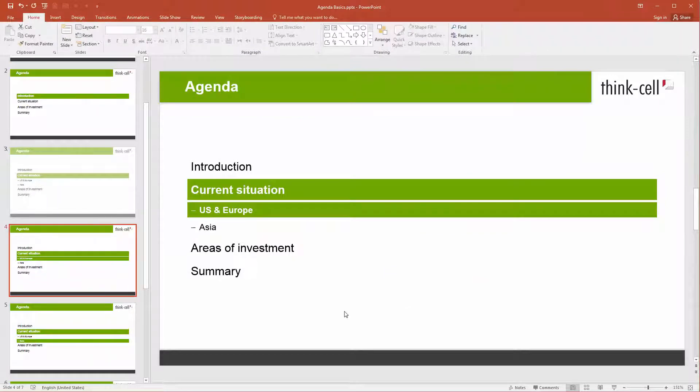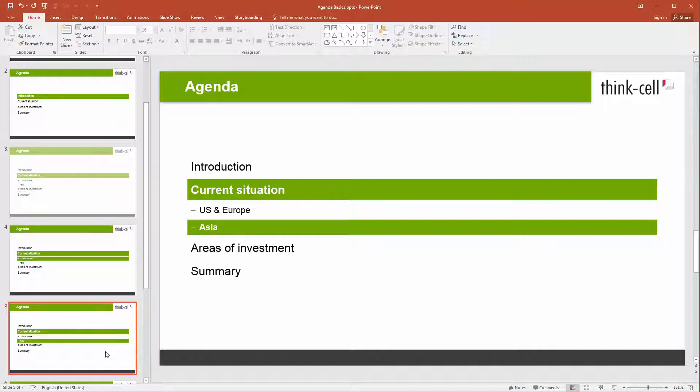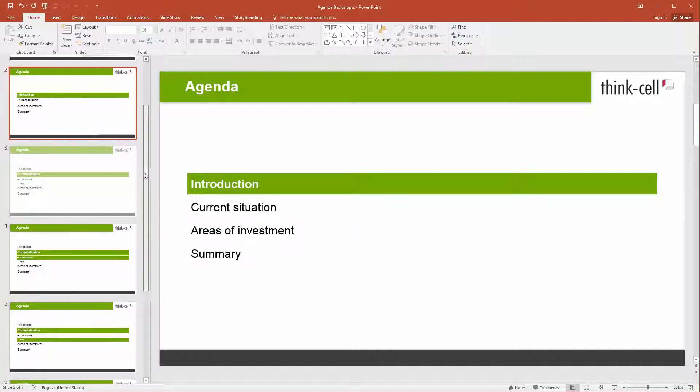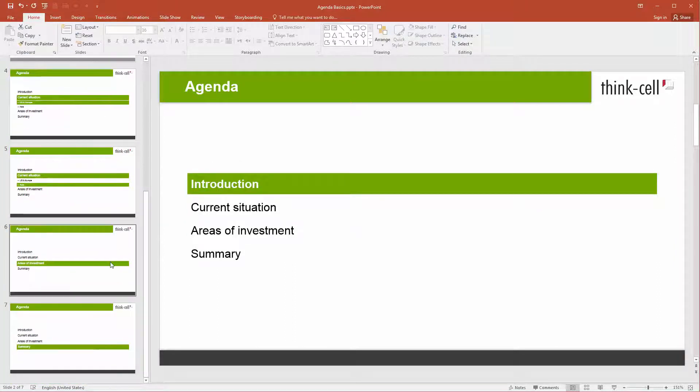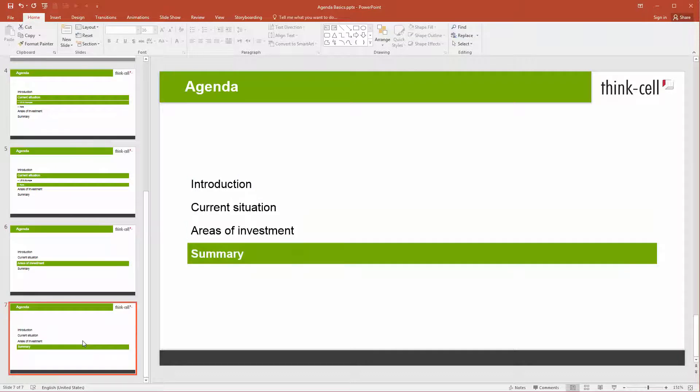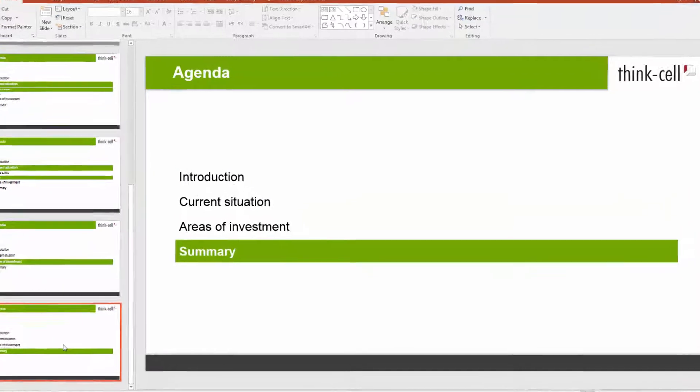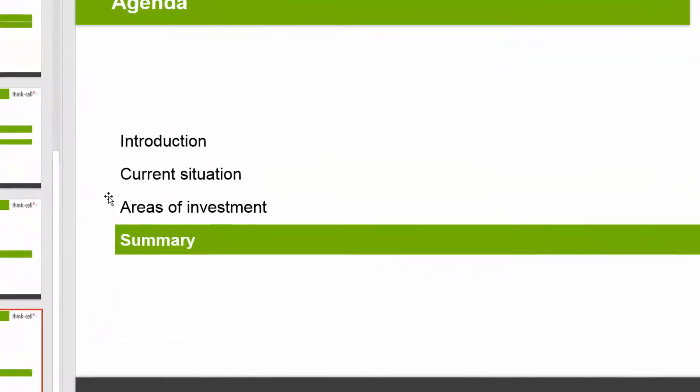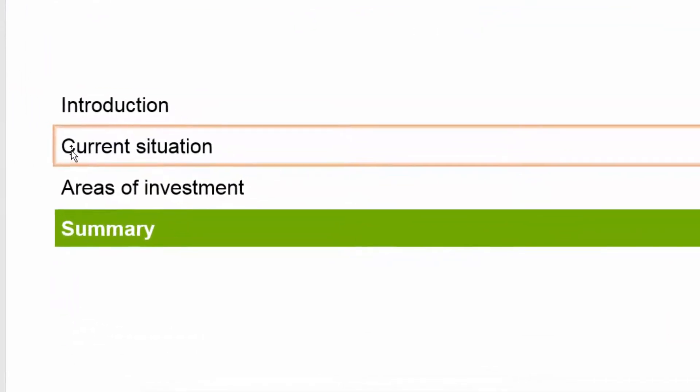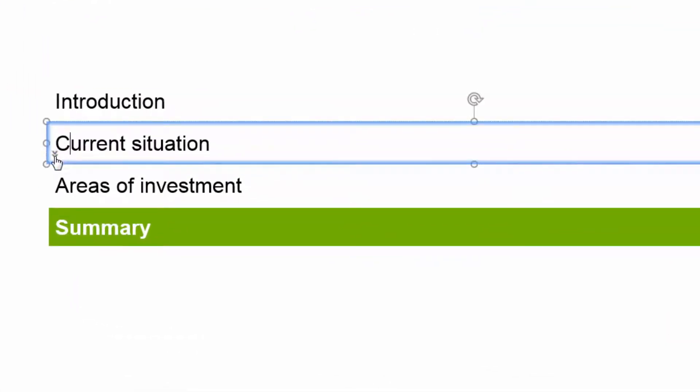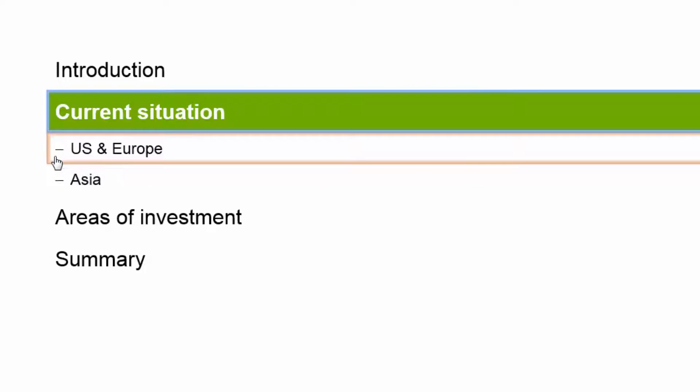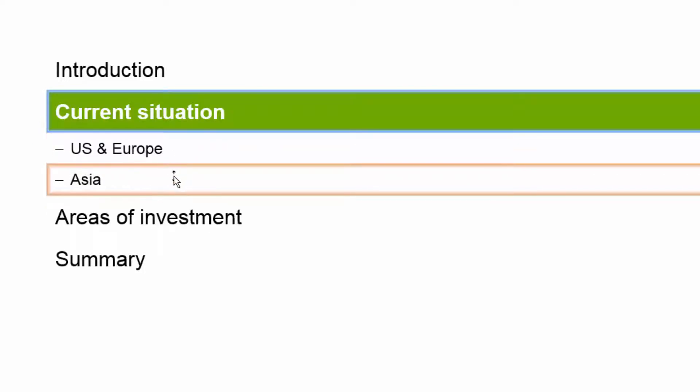By default, lower level chapters will only be shown on agenda slides within their main chapter. On all other agenda slides, the sub-chapters will be hidden. If you select a chapter with hidden sub-chapters, a small blue double arrow will appear in the bottom left corner of the chapter box. If you click on it, you will jump to the first agenda slide that shows the hidden sub-chapters.